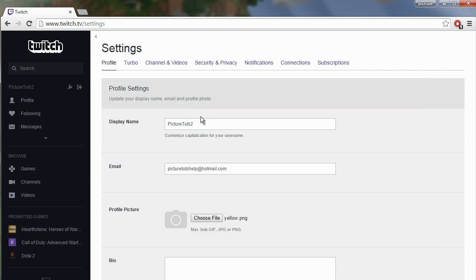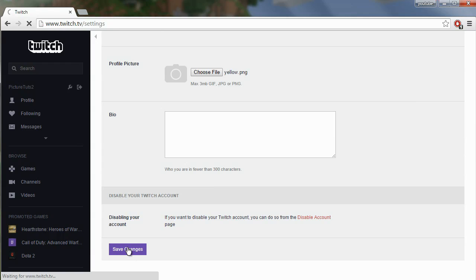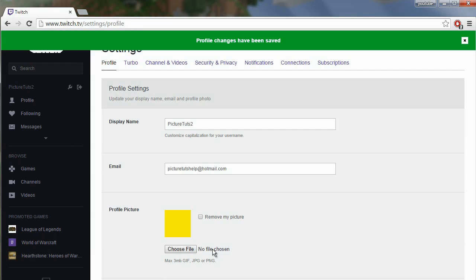Once you've selected it, you can go ahead and save changes and you will now have a custom profile picture.